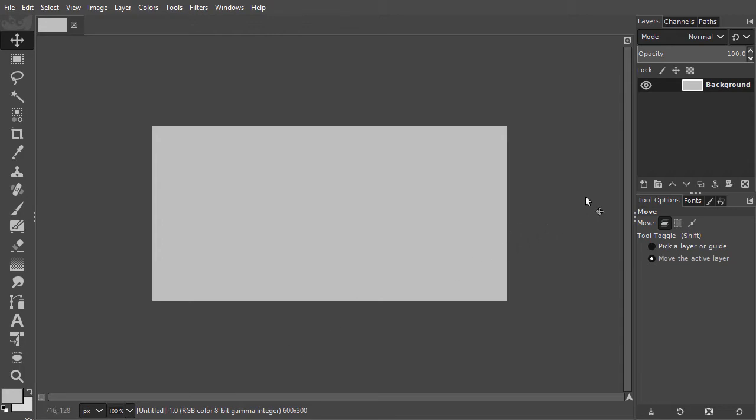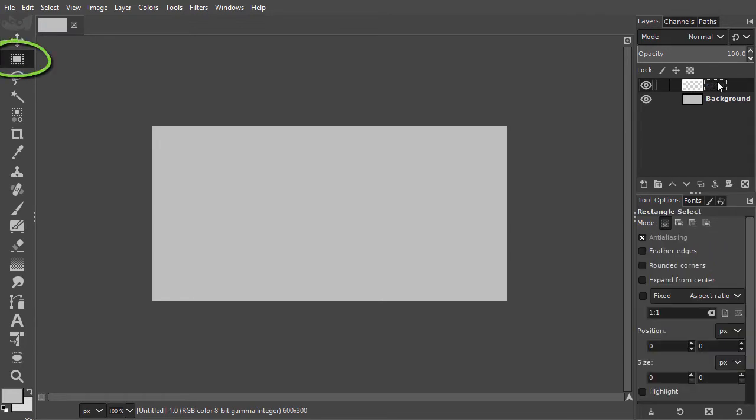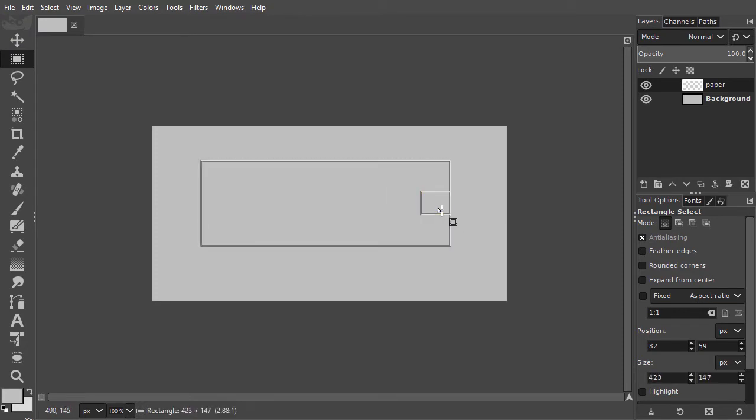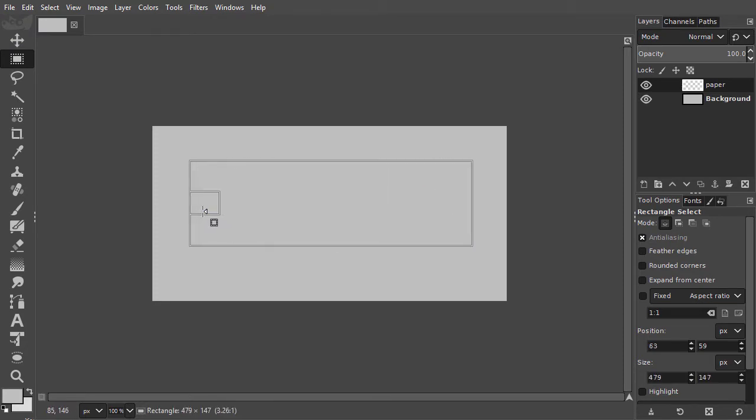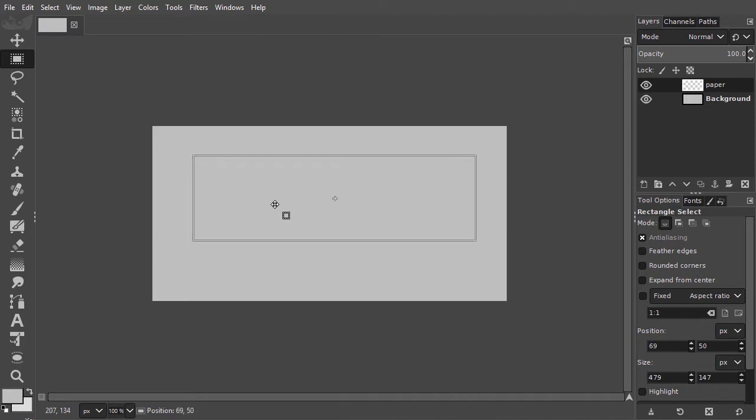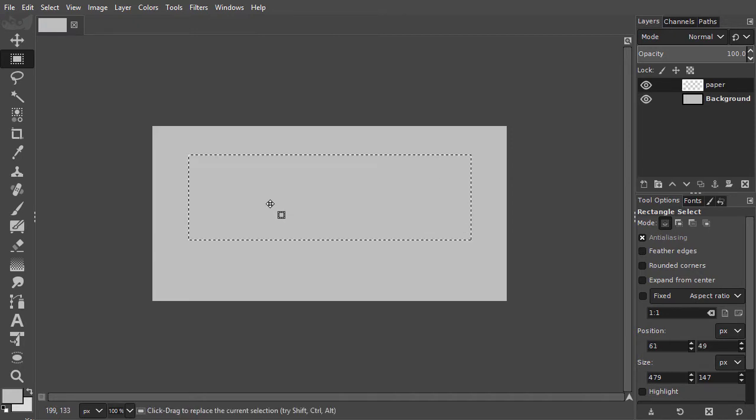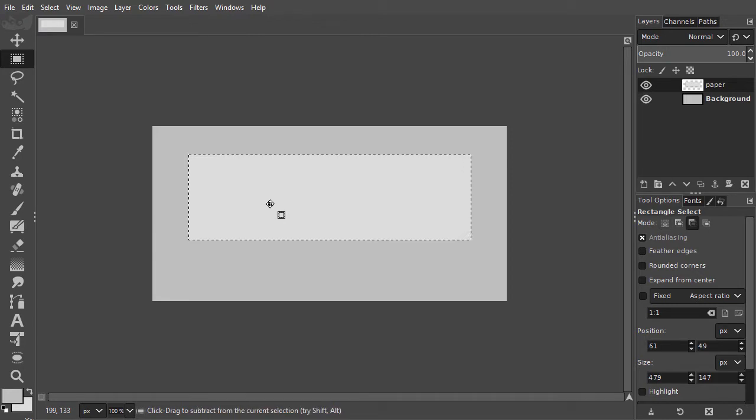I create a new layer and call it Paper. I press M to select the rectangle tool. I drag a rectangle, adjust it, and center it. I press Ctrl-Backspace to fill it with the background color. I press Ctrl-D to deselect.